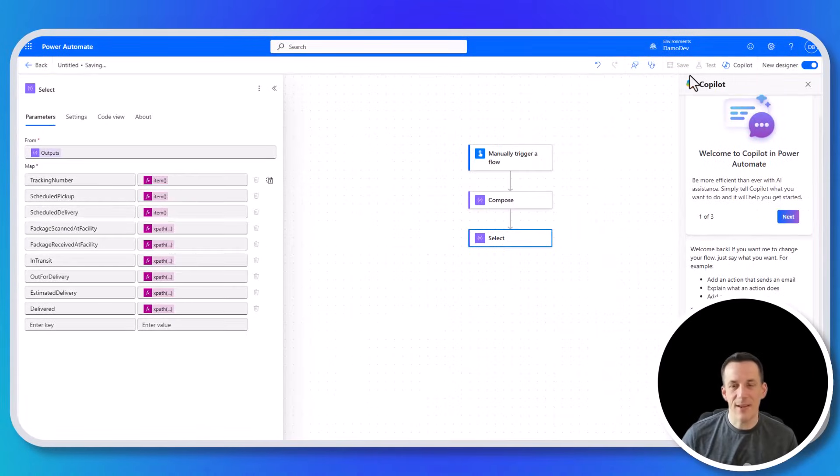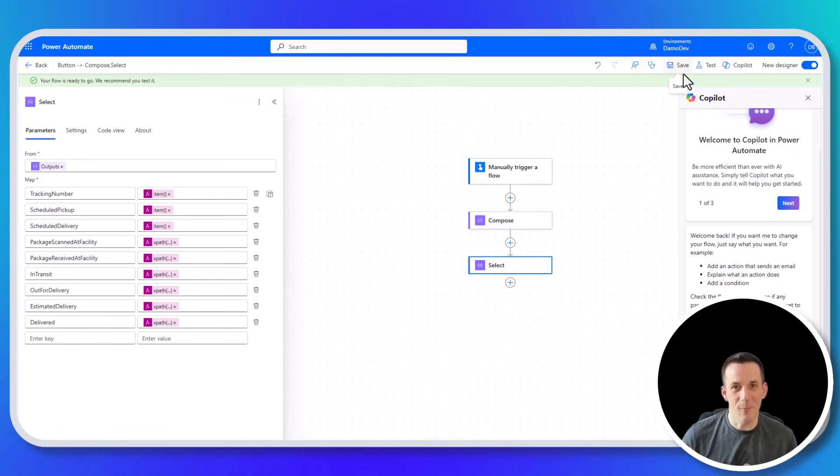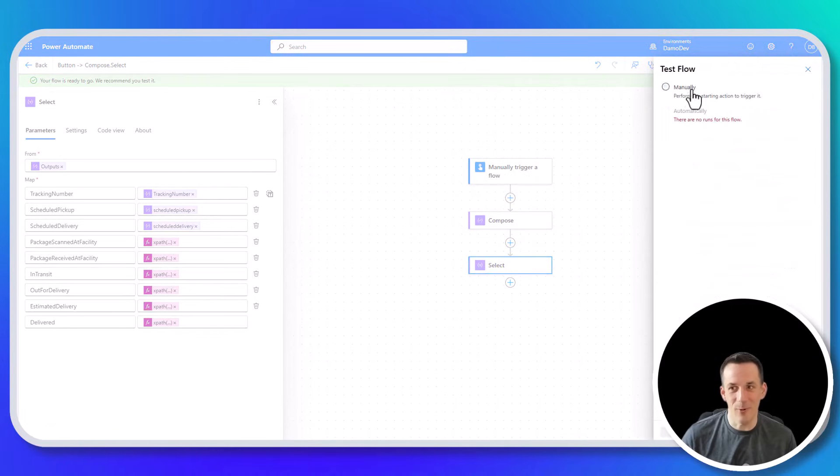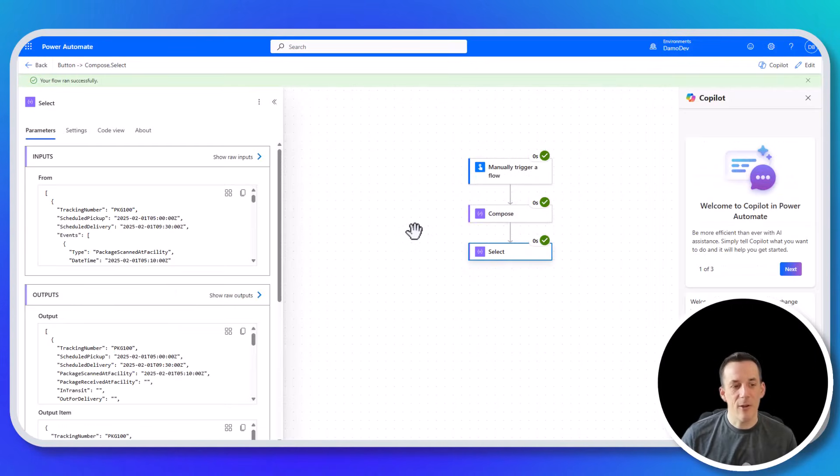So we'll save and test this, and then I'll explain in more detail why this has created the output as I expected.